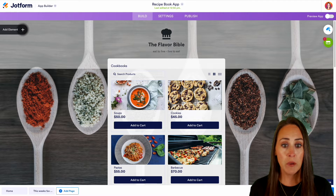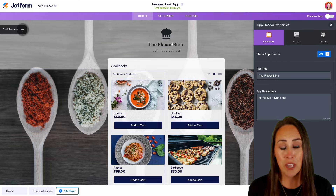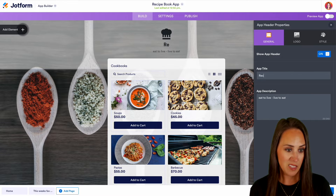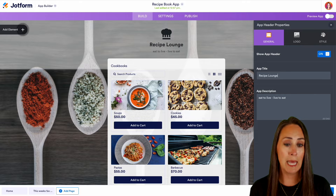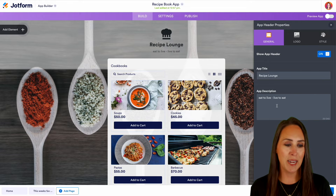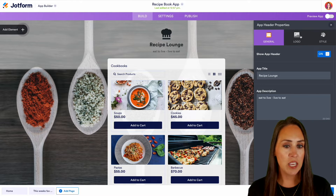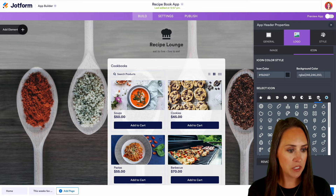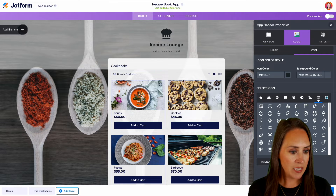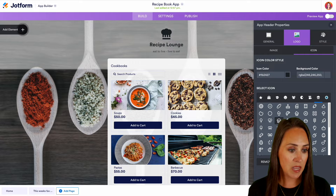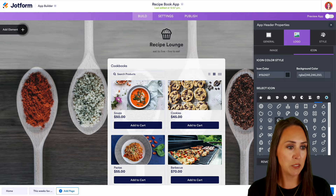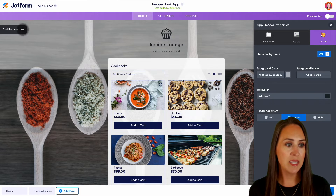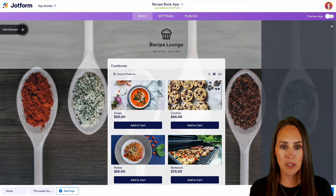For example, maybe ours isn't called the Flavor Bible. So we can go ahead and change the app title — let's call this the Recipe Lounge. We can leave that description for now. If we want to change that logo, right now it's a chef's hat. We can play with that too. Let's jump over to the food one and make it a cupcake. Now if we want to change the style we can change the background, but let's go ahead and X out of the header.